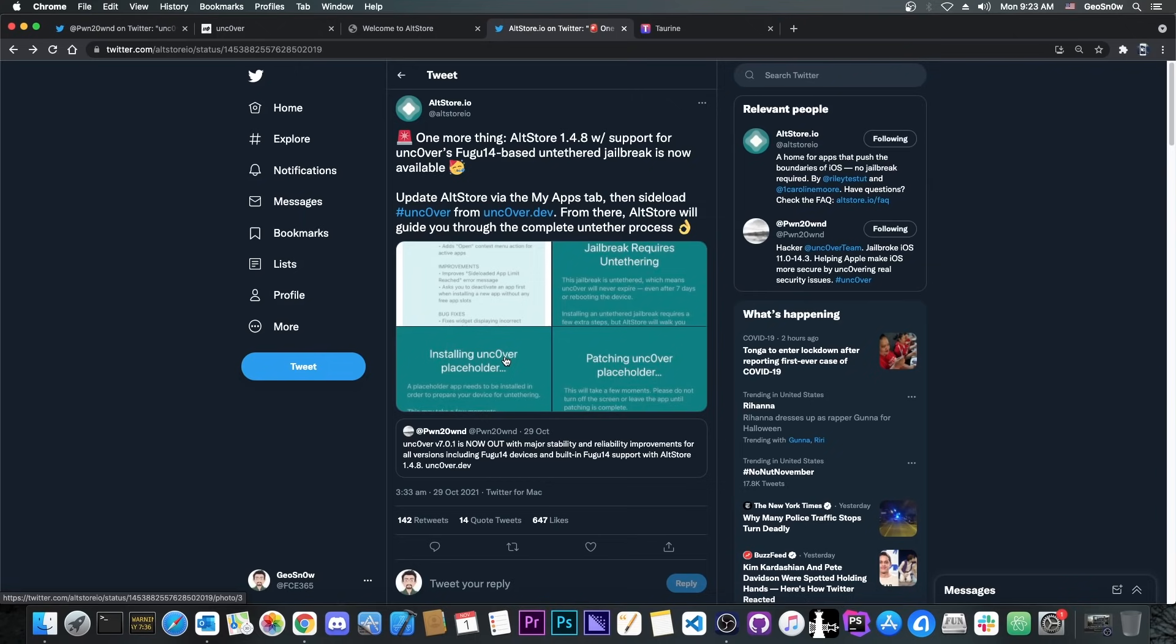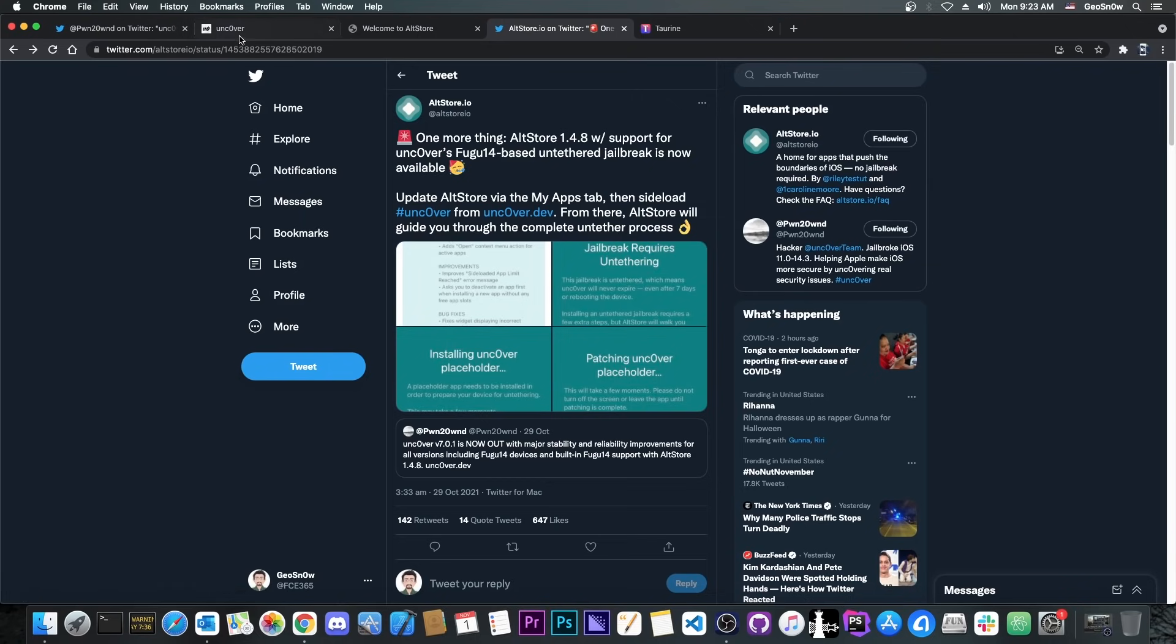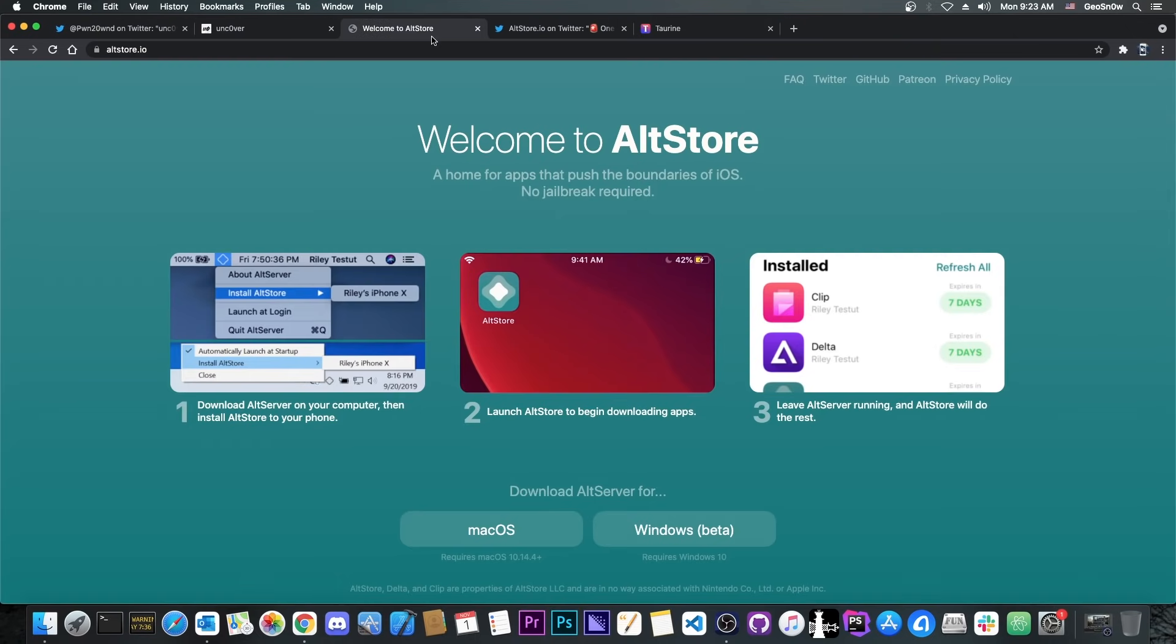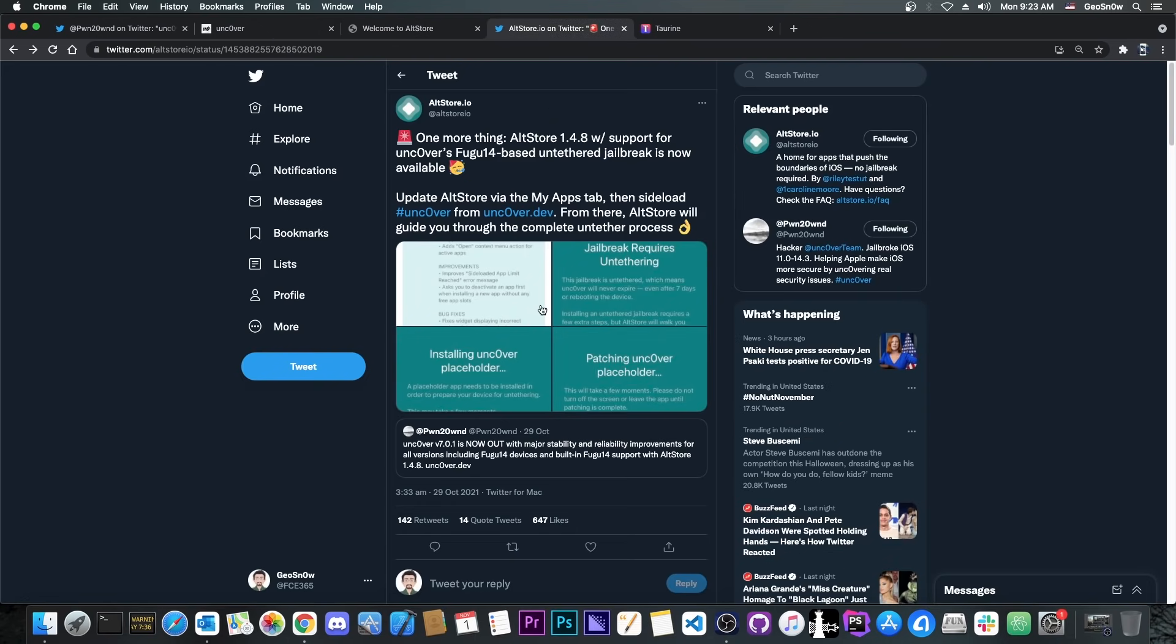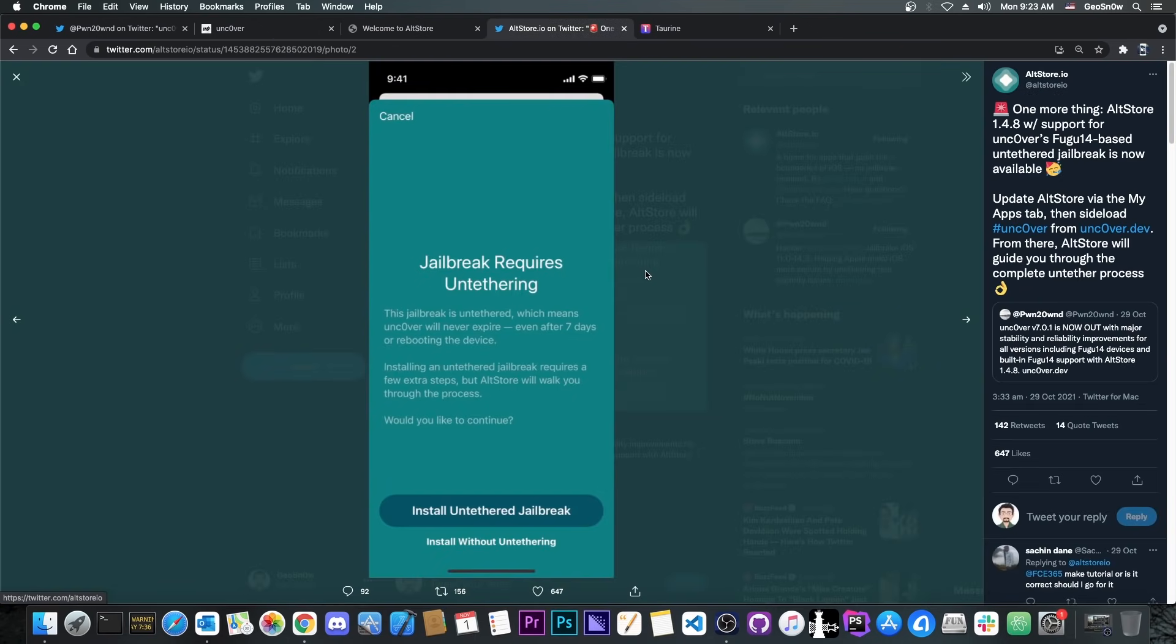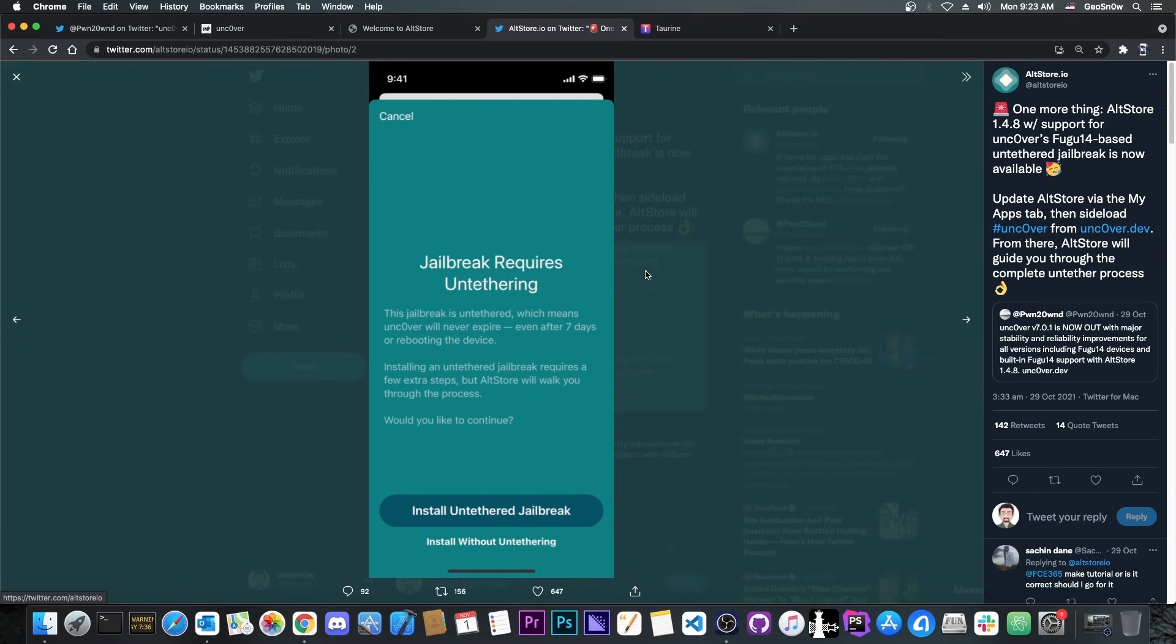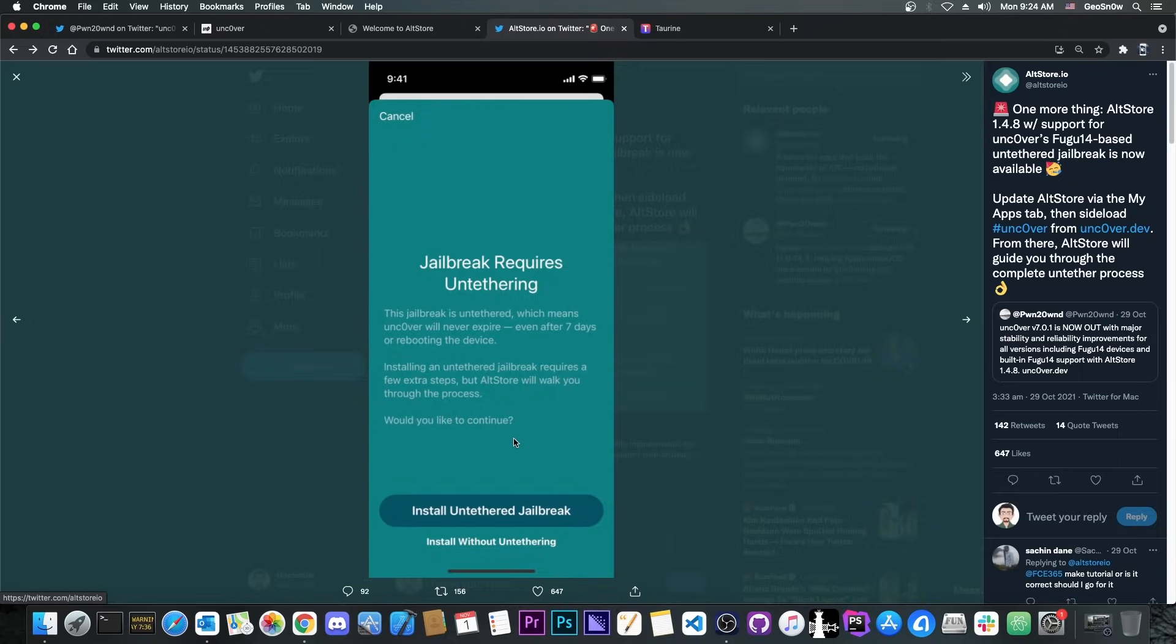So basically, to install Uncover now, all you have to do is get the IPA file from here, use AltStore in order to sideload it, and of course you will be able to install the second part, the Fugu, directly from AltStore on your phone. You press install untethered jailbreak there, or if you don't want the untether, you press install without untethering. But yeah, if you want to install the untether, it's now possible to do it directly in the app.